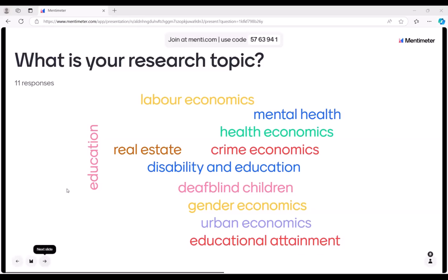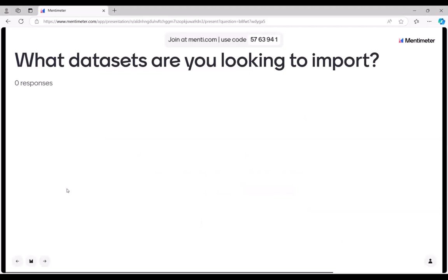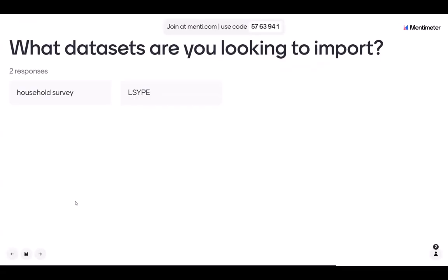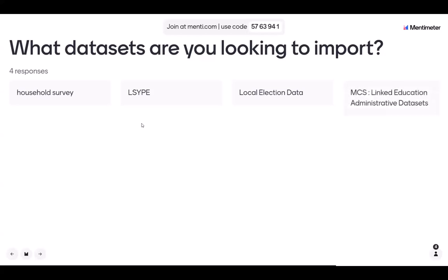So what data sets are you looking to import into SecureLab? We'd like to know what you'd like to work with in our secure environment. Household survey, L-S-Y-P-E — I'm not sure what that stands for in full — call election data. I believe I've seen something similar while conducting import requests in the past. MCS linked education administrative data sets — that's also a very popular data set. Millennium Cohort data set.